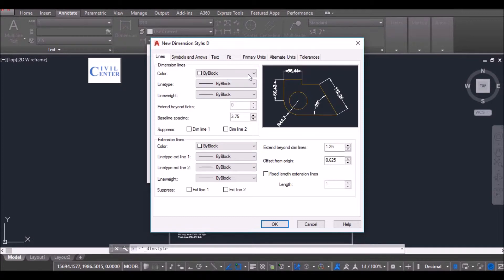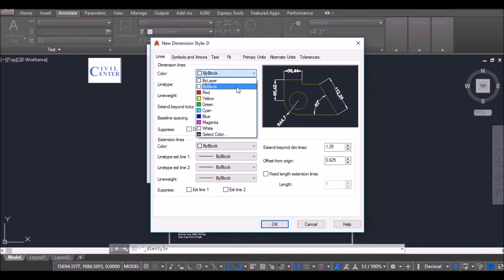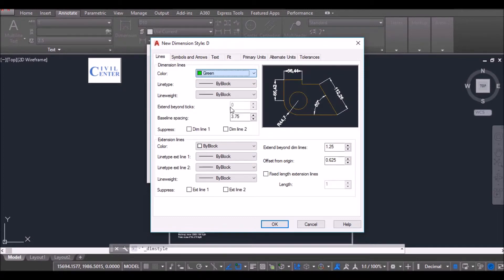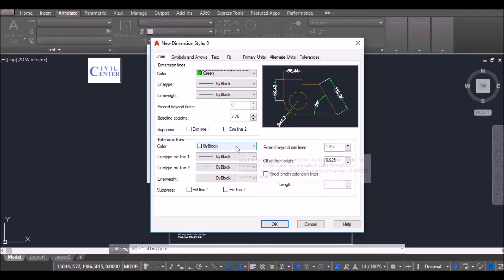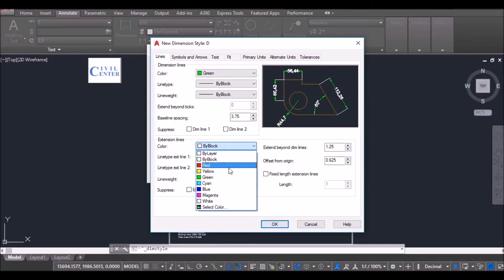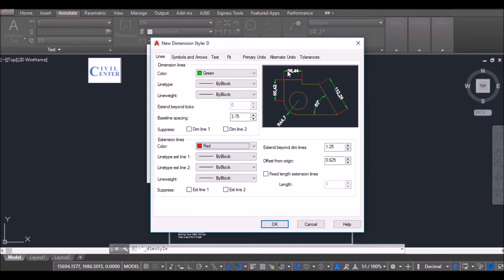So firstly, what are the dimension lines? Let me make it green. So the green one in this figure are the dimension lines and the red lines are the extension lines.